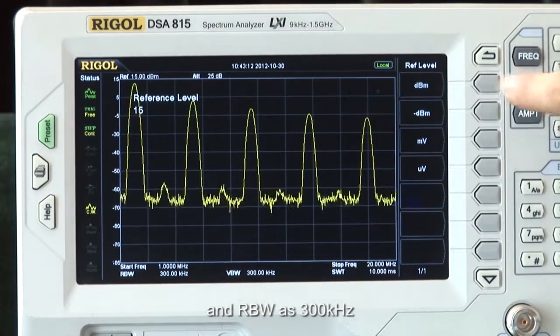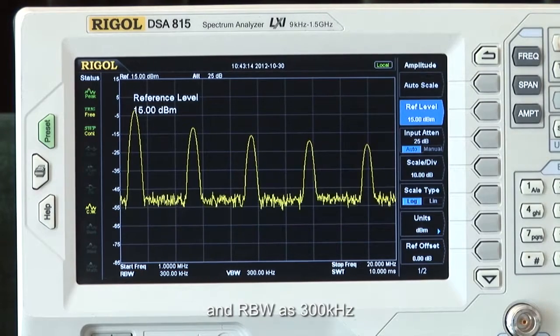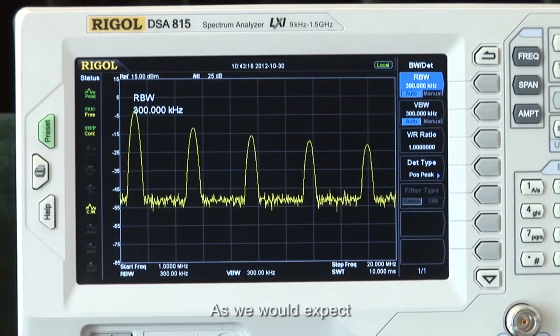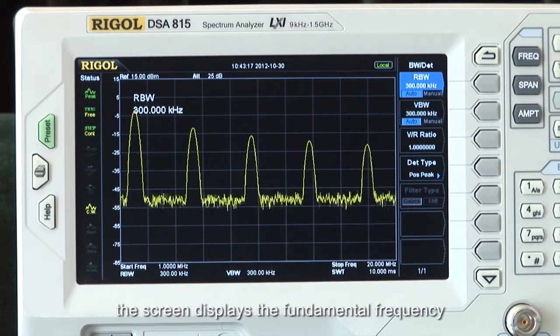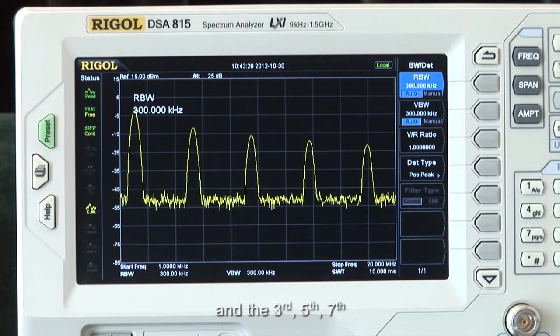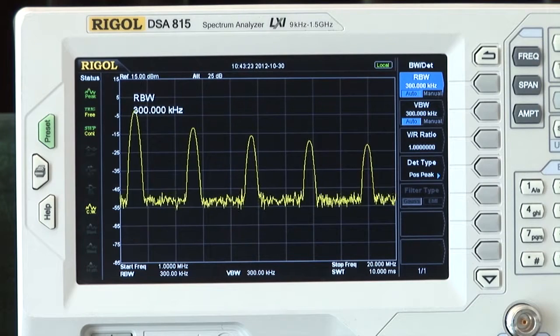Let's also set the resolution bandwidth to 300 kHz. As we would expect, the screen displays the fundamental frequency, the 3rd, 5th, 7th, and 9th harmonic components of the square wave.